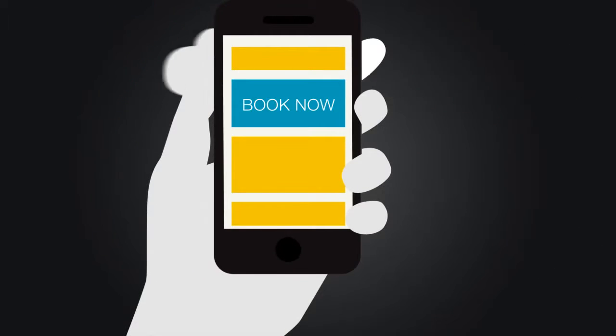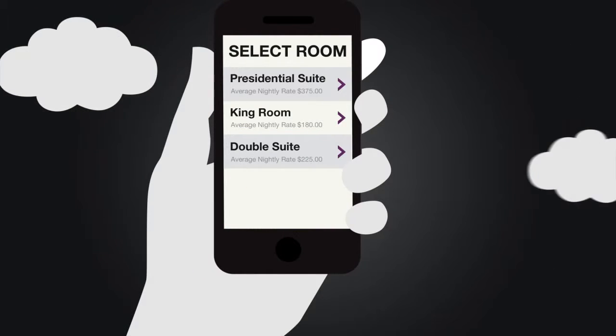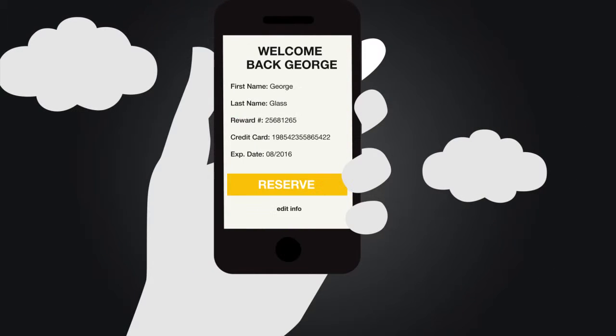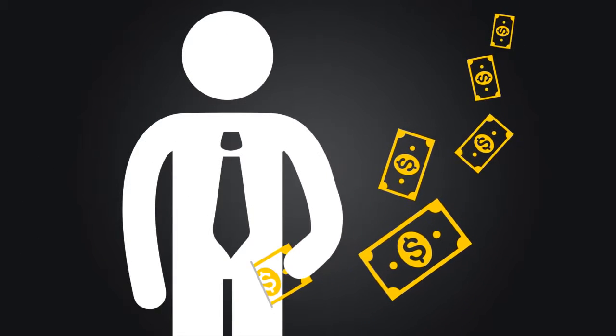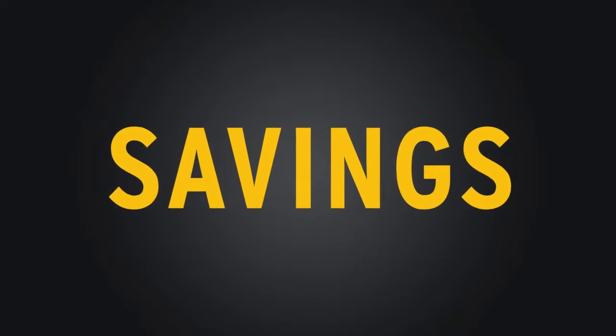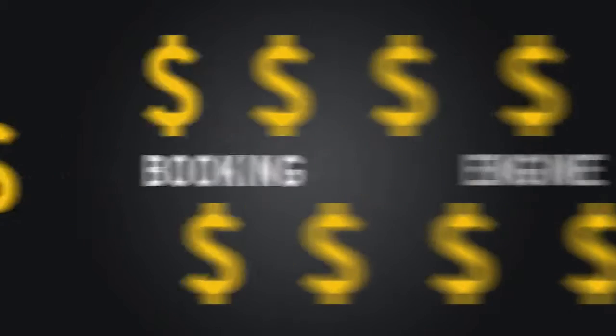Booking. We make it much easier. 75% faster with fewer steps. And we put money back in your pocket. 20% savings on OTA fees for each room booked and reduced booking engine fees.